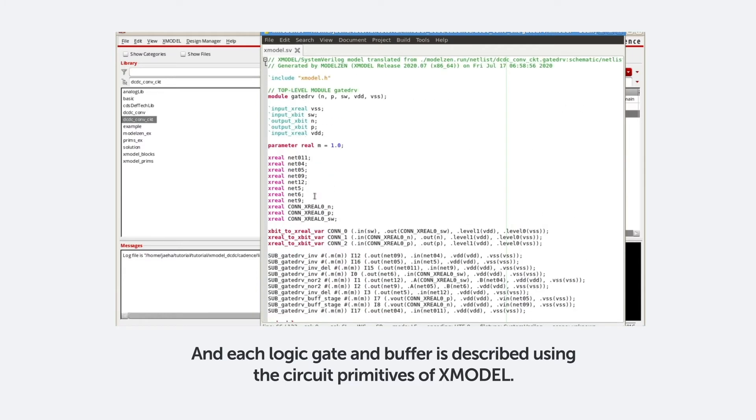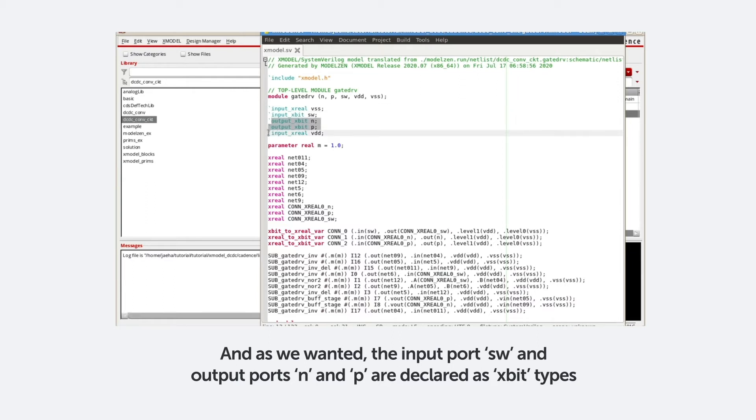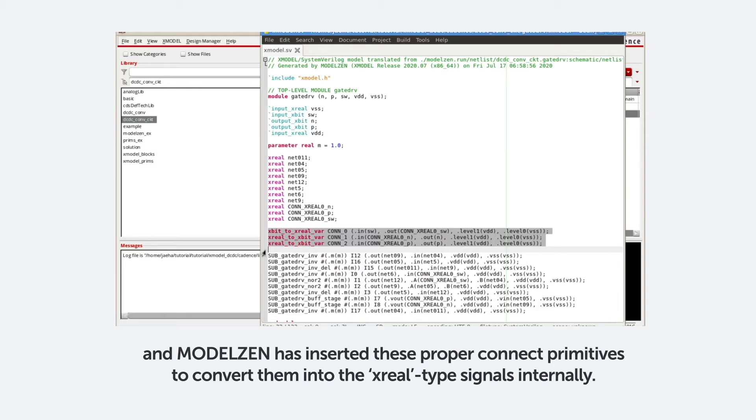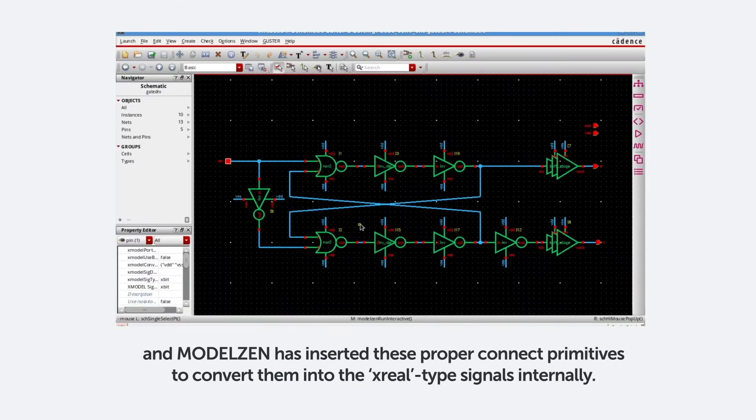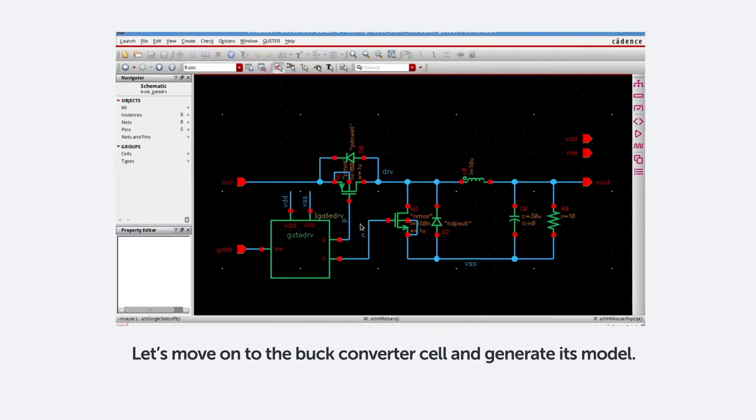And as we wanted, the input port SW and the output port N and P are declared as Xbit types, and ModelXen has inserted these proper connect primitives to convert them into the Xreal type signals internally. Let's move on to the buck converter cell and generate its model.